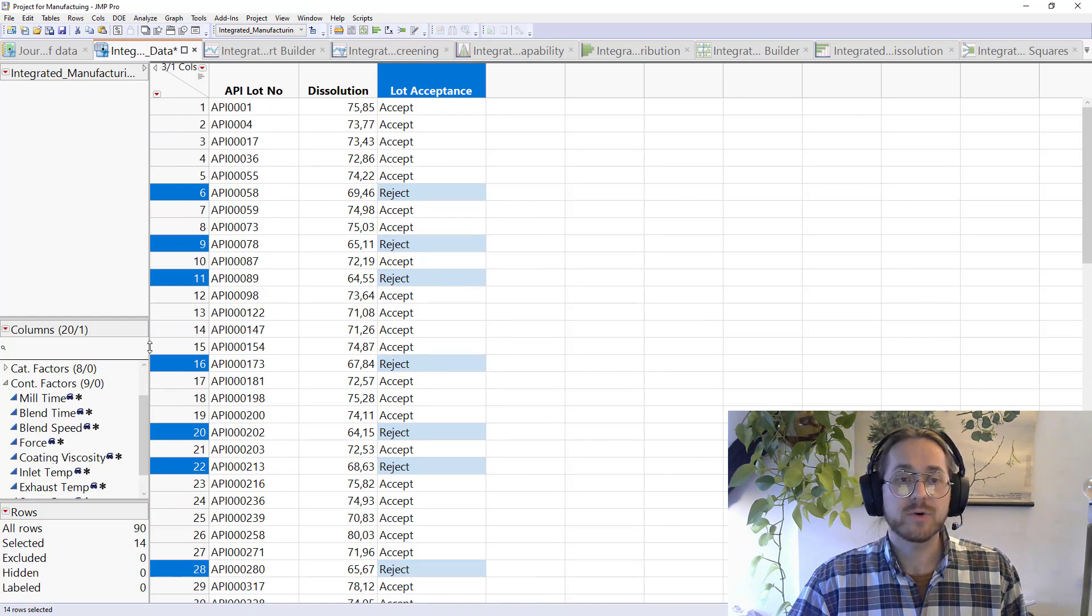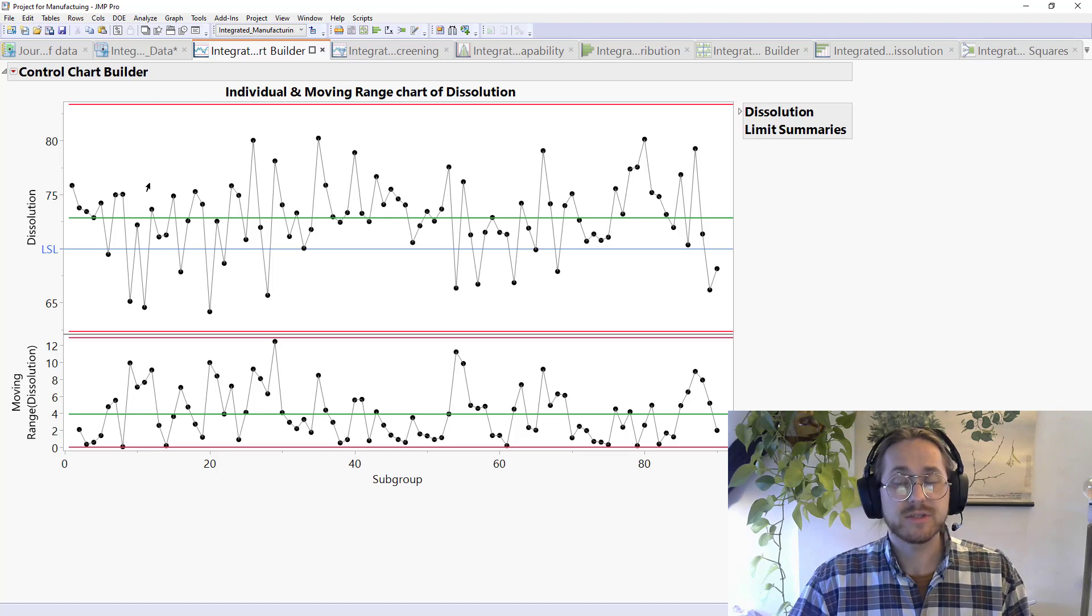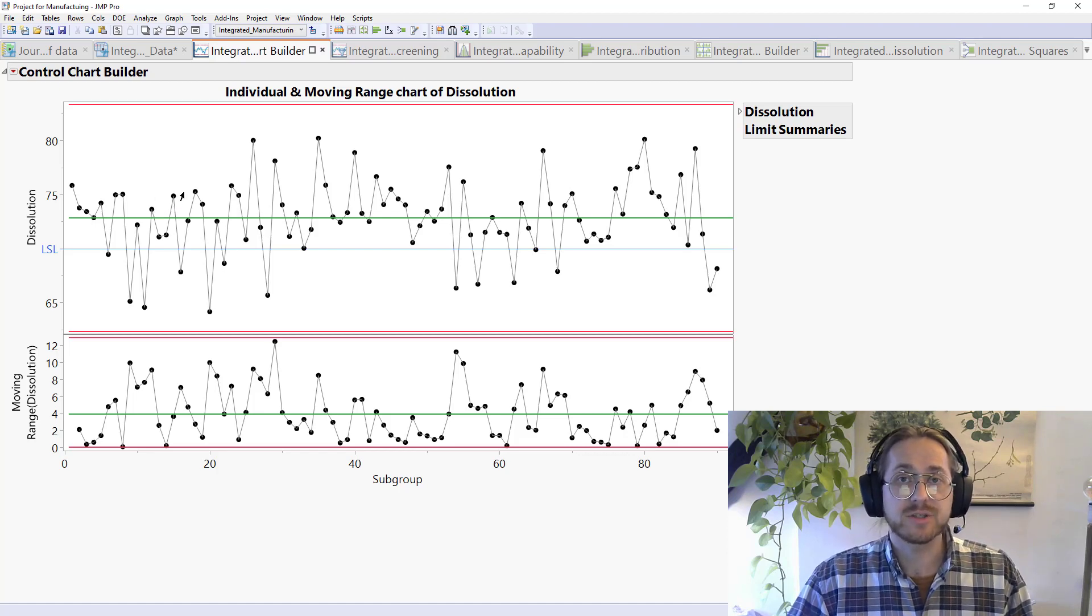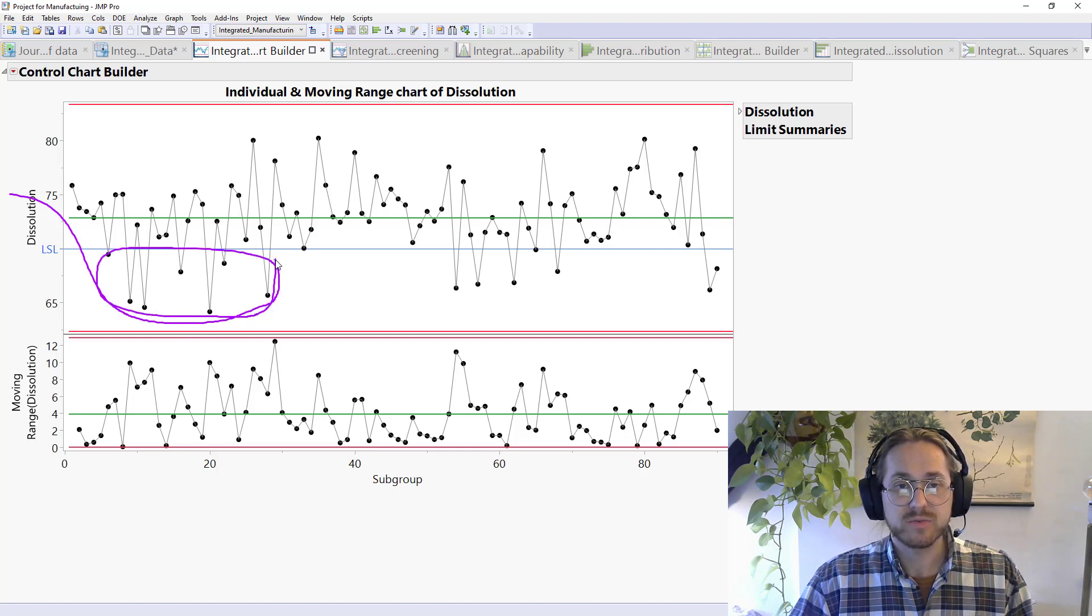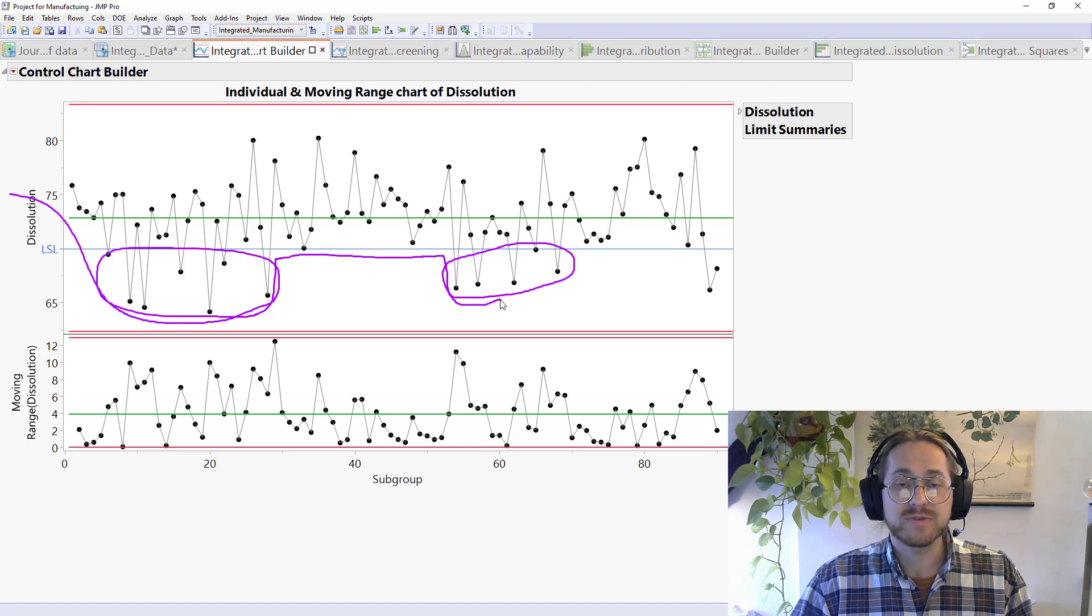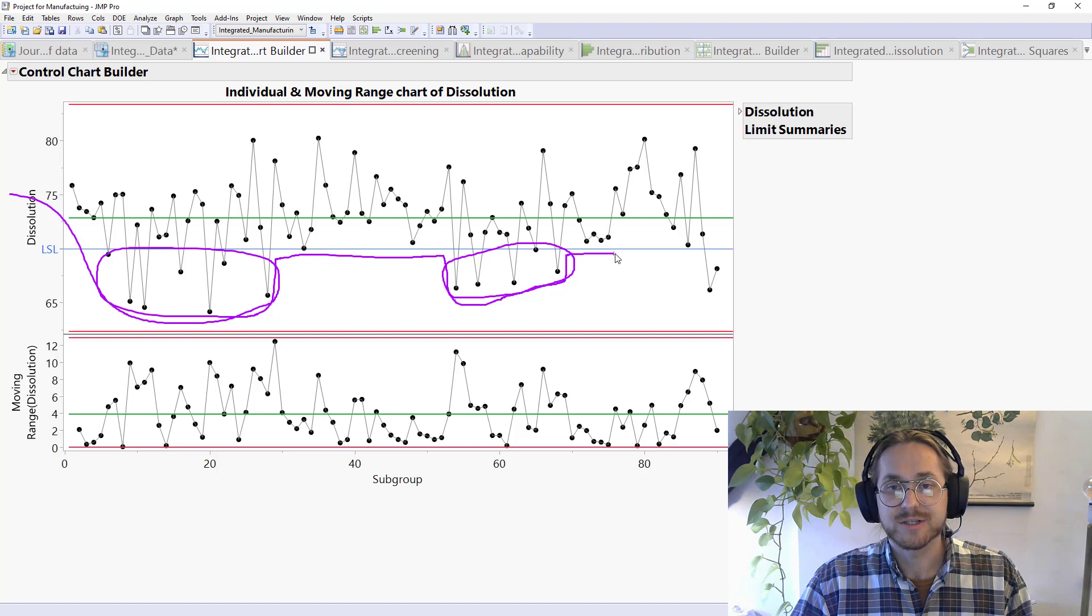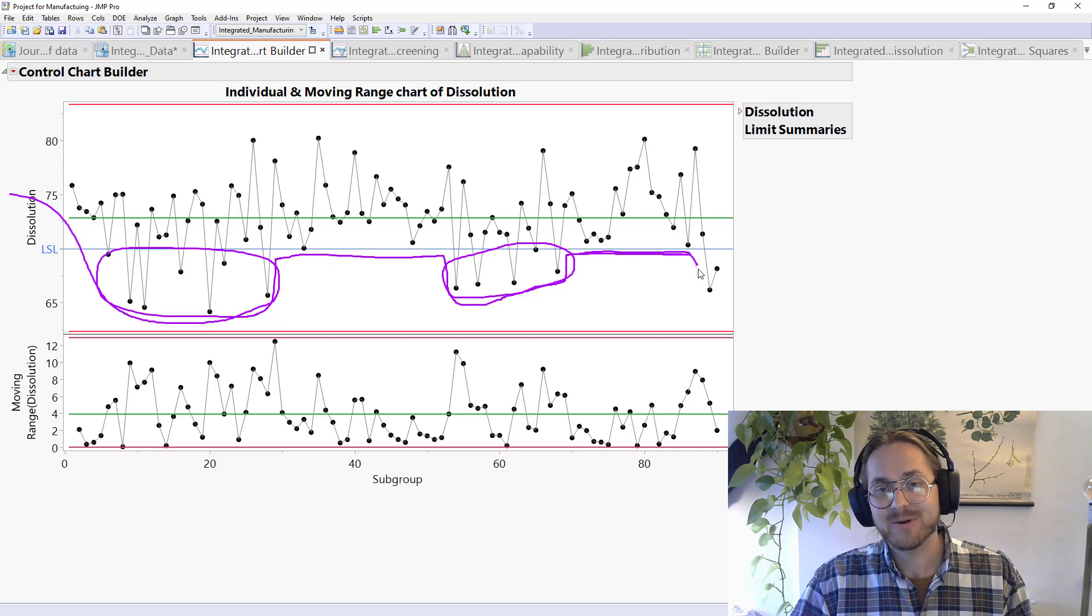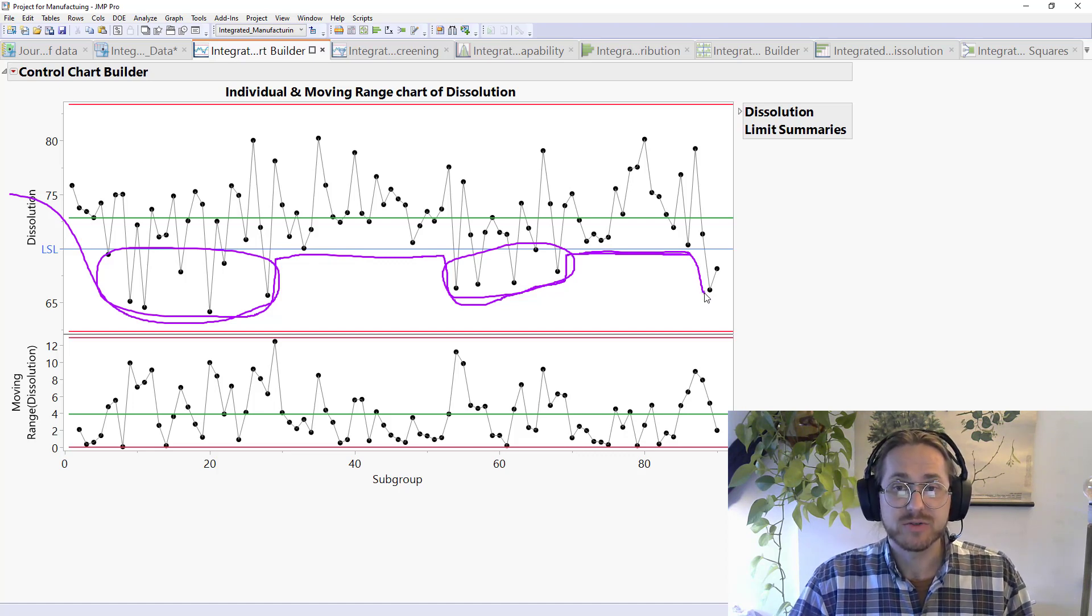If we were to look at this in a control chart, that control chart will look something like this. This is an individual chart of my dissolutions, and we can see that we have these periods where we're producing out-of-specification batches. We then do some improvements, we manage to stay within specification. But again, comes along a period where we're producing out-of-specification batches again.